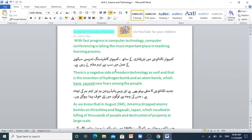With fast progress in computer technology, computer conferencing is taking the most important place in the teaching and learning process. Computer technology mein tez raftari ke saath, computer conferencing tadrisi sikhne ke amal mein sab se ahem maqam le raha hai.